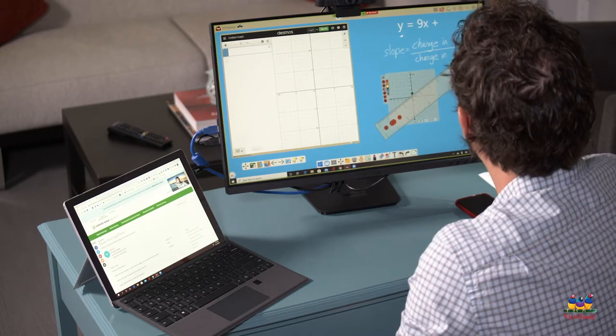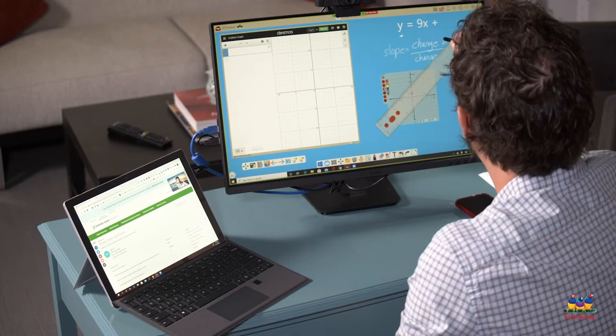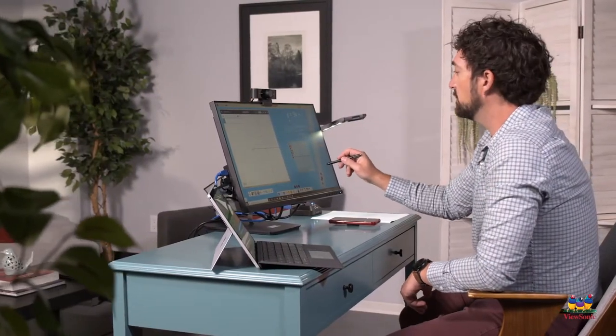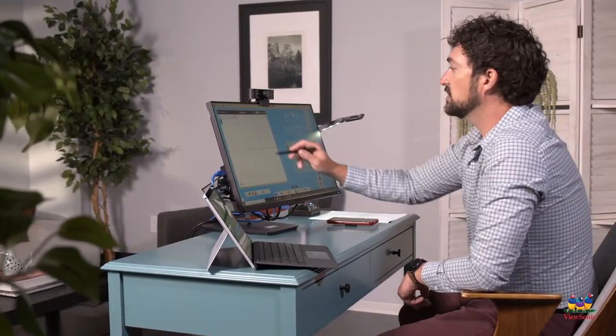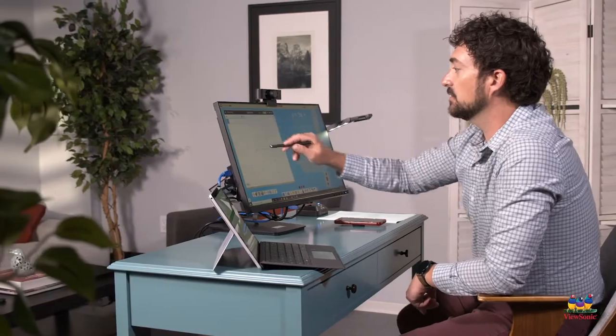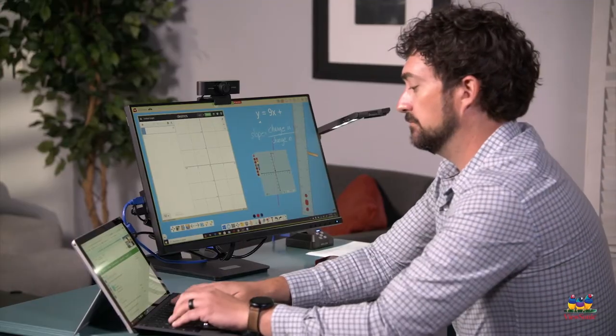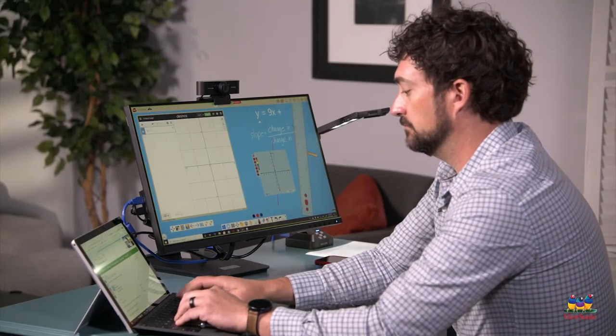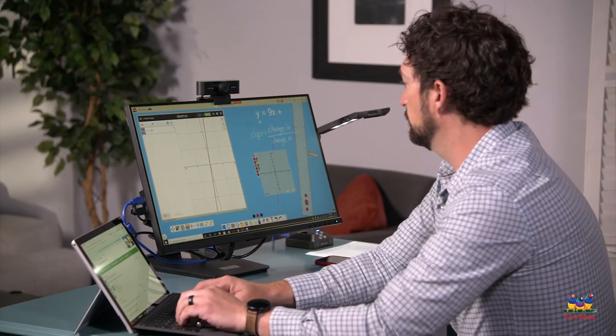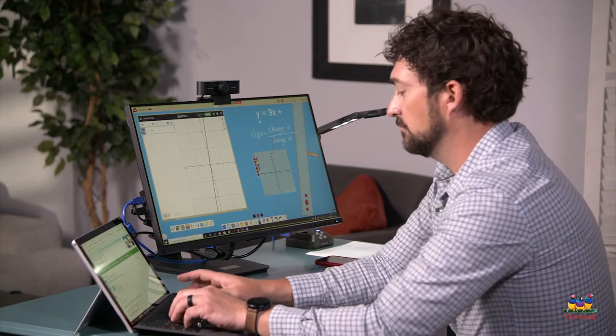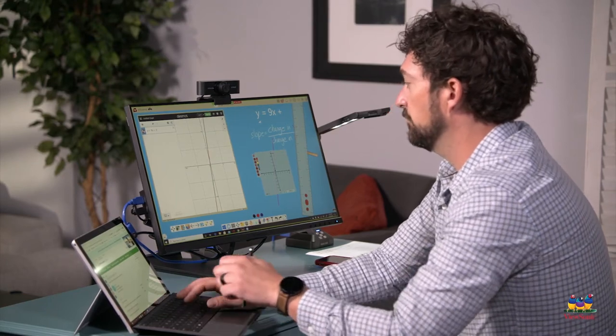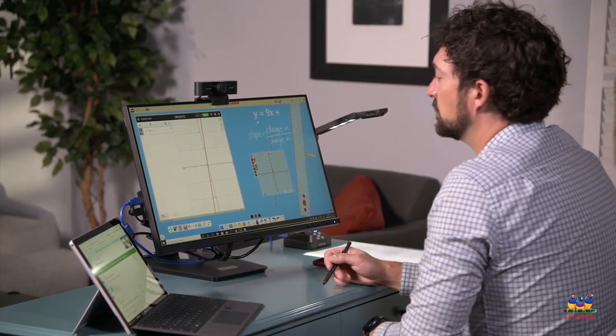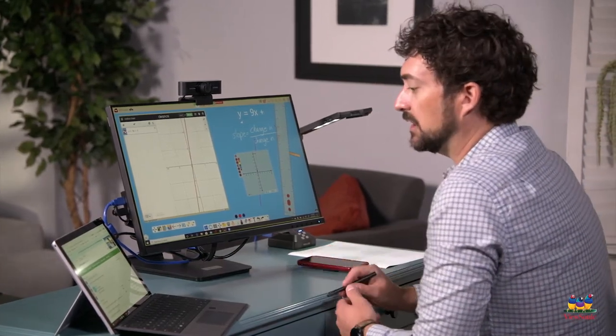Now I want everyone to check to see if you got the same slope that I just graphed. And then let's check it on Desmos. So this is what your slope should look like.